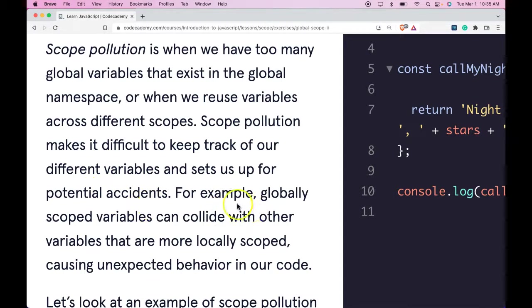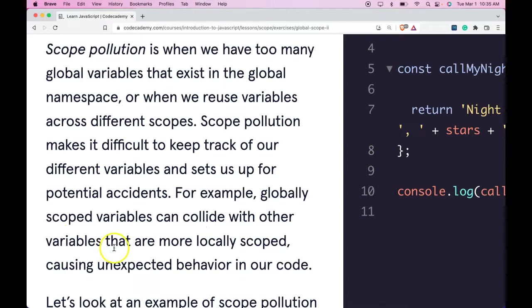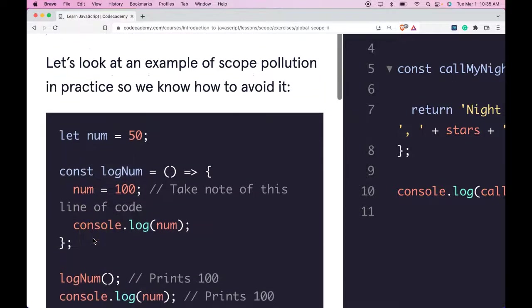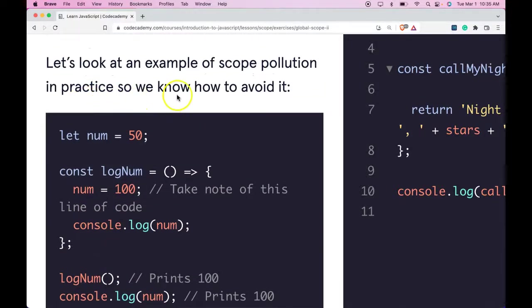For example, globally scoped variables can collide with other variables that are more locally scoped, causing unexpected behavior in our code. Let's look at an example of Scope Pollution in practice so we know how to avoid it.